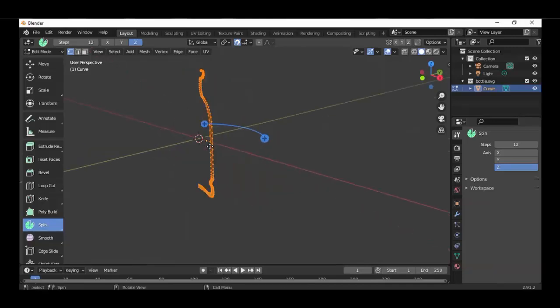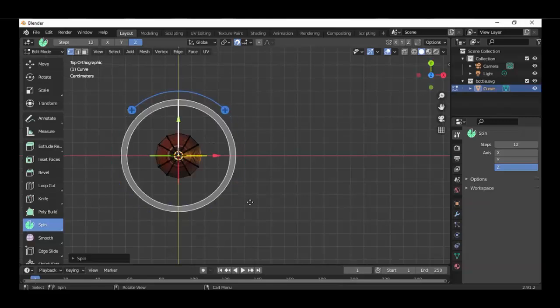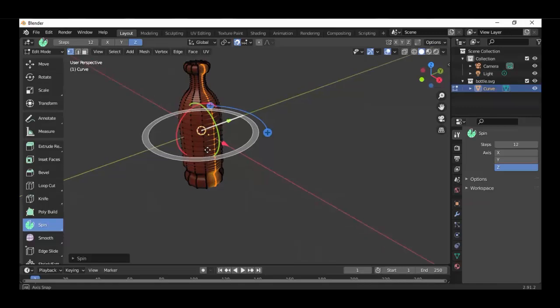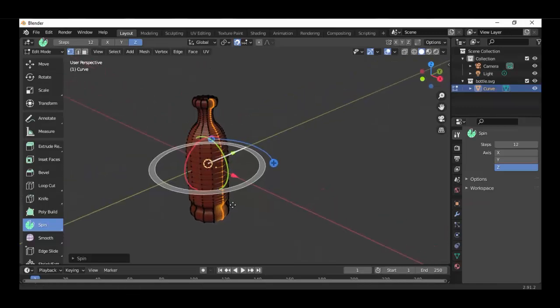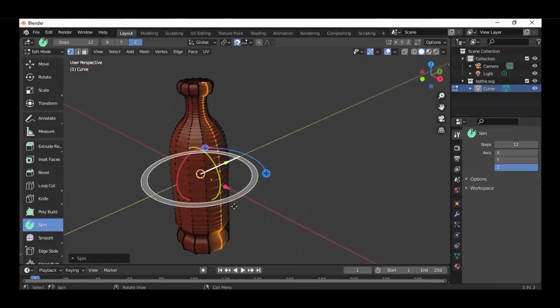But you can do it much easier if you want to make the full bottle. Just click with the left mouse and now we get a bottle. Just go back.